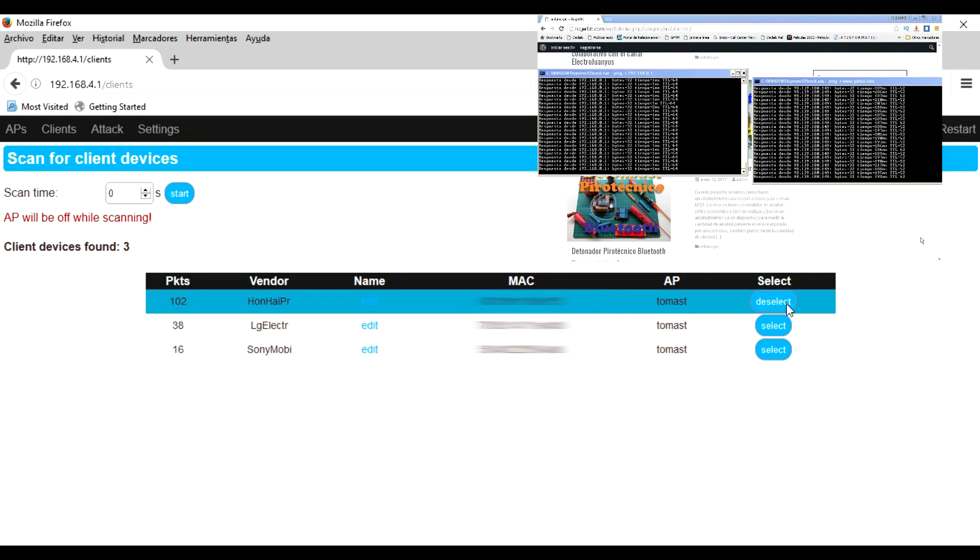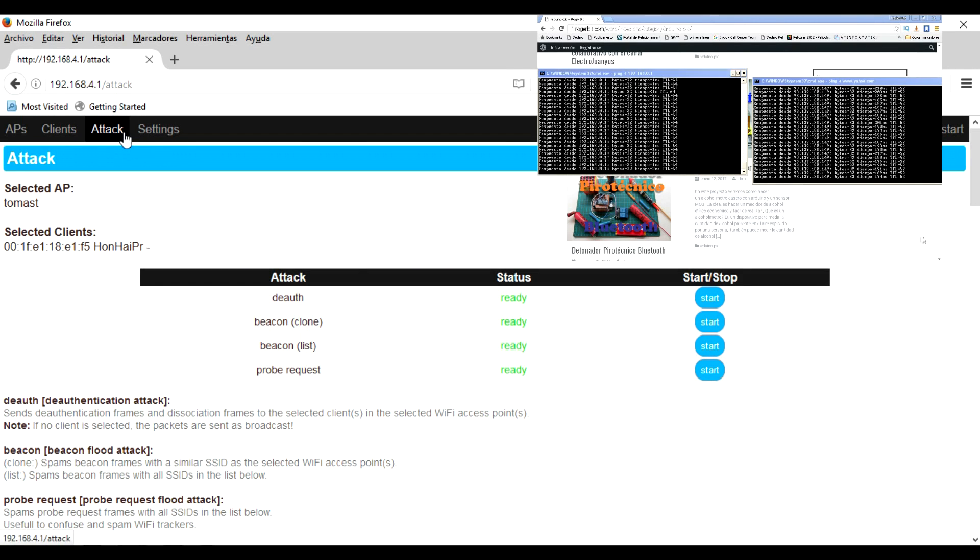Now we select the device to attack. We go to attack and choose the start button.